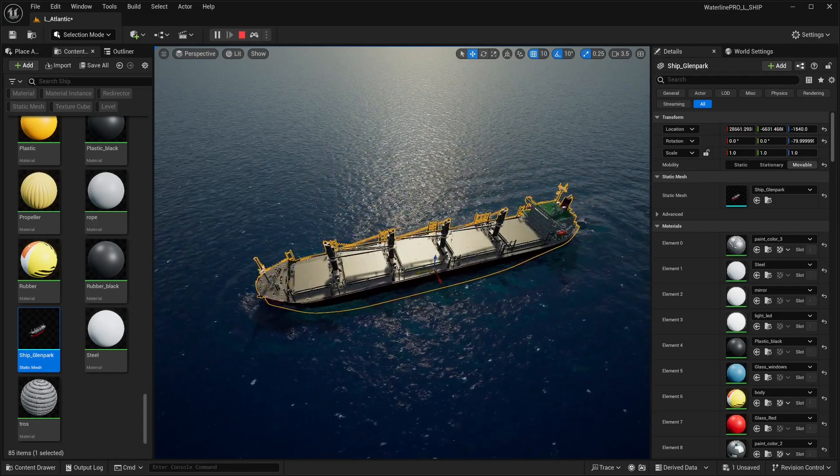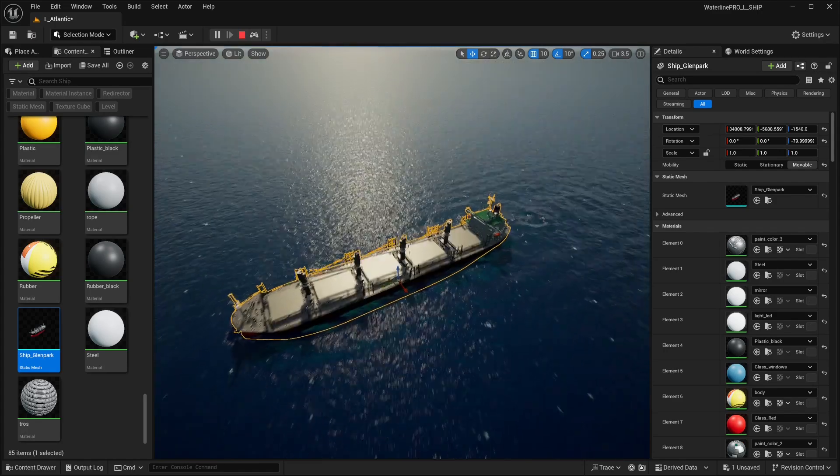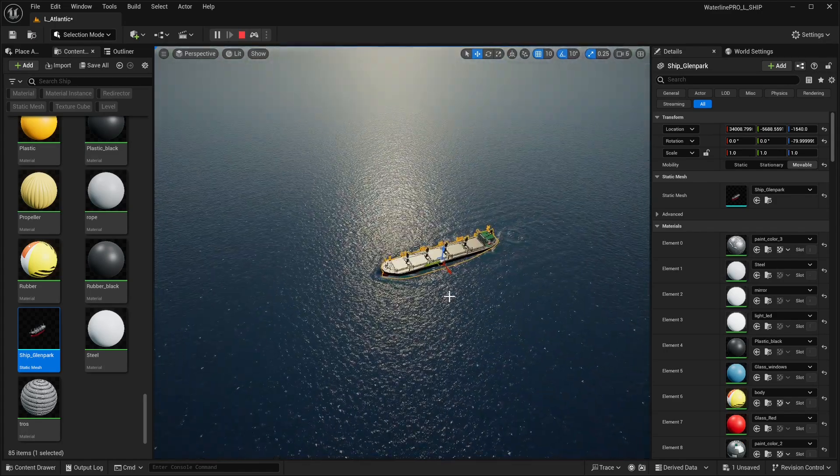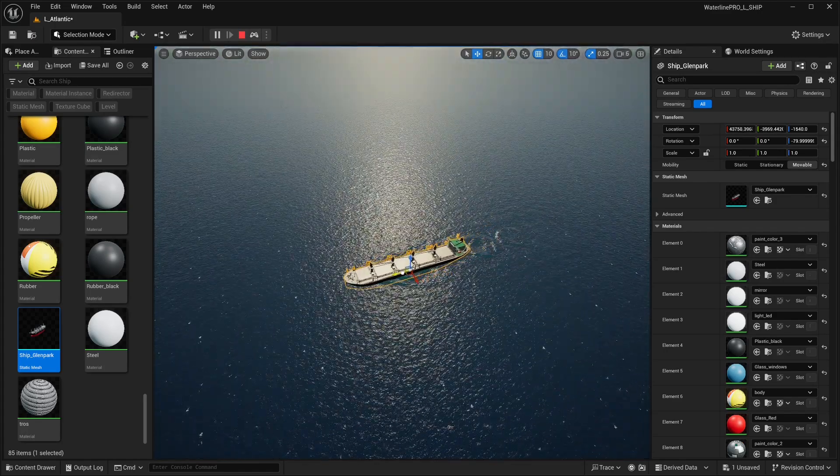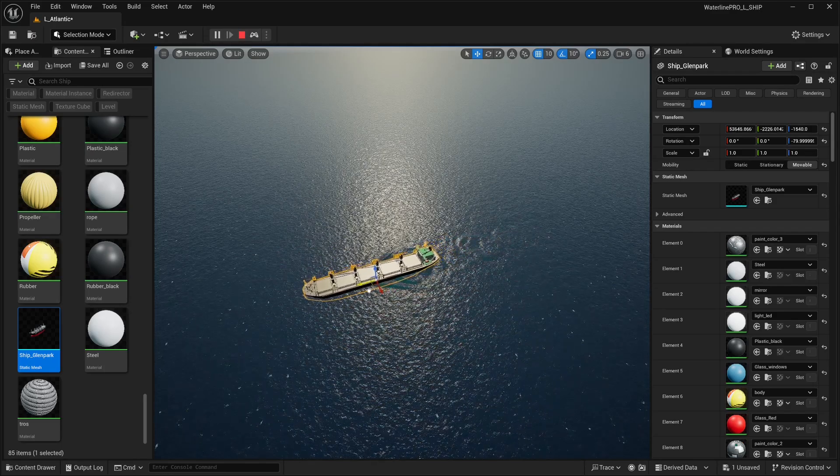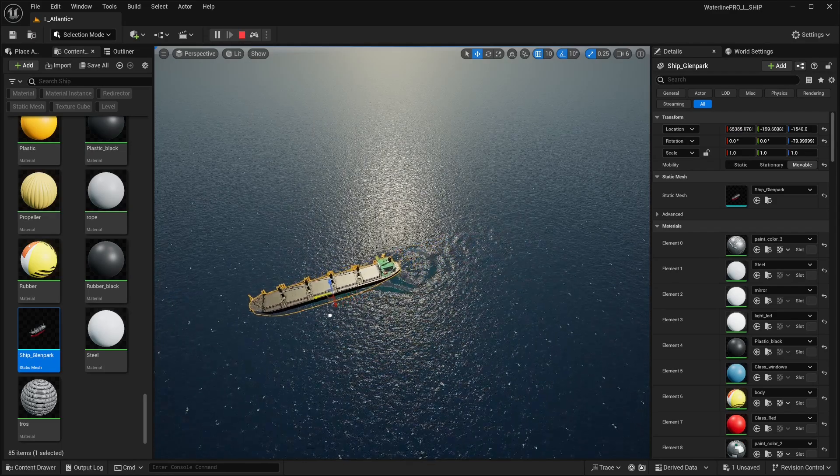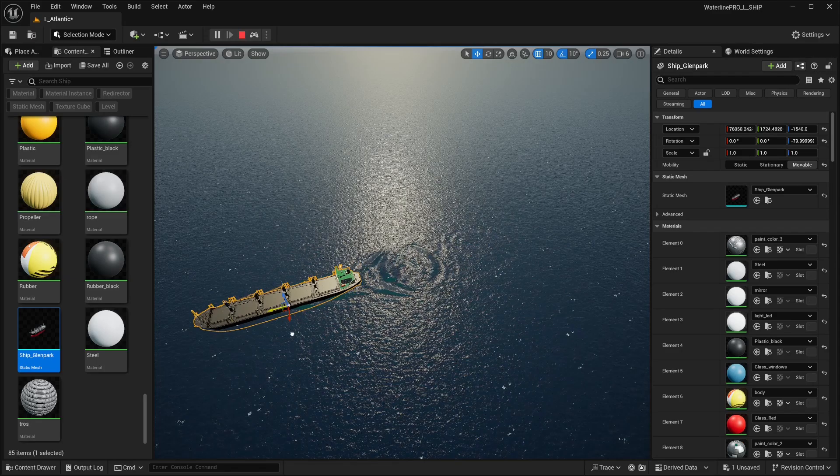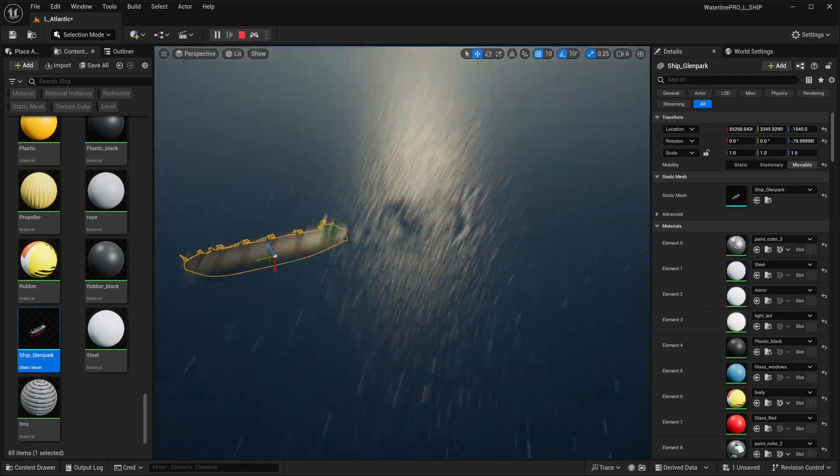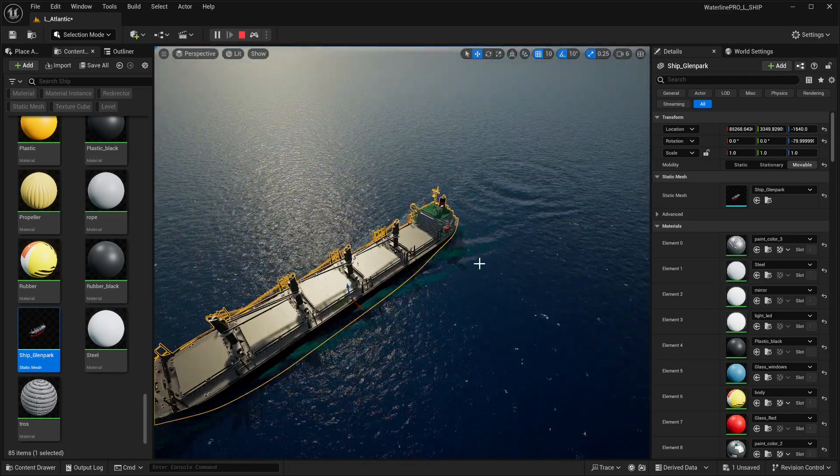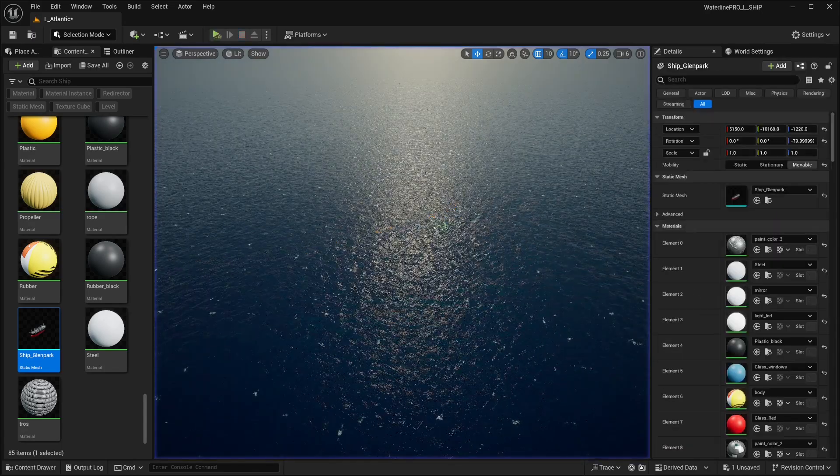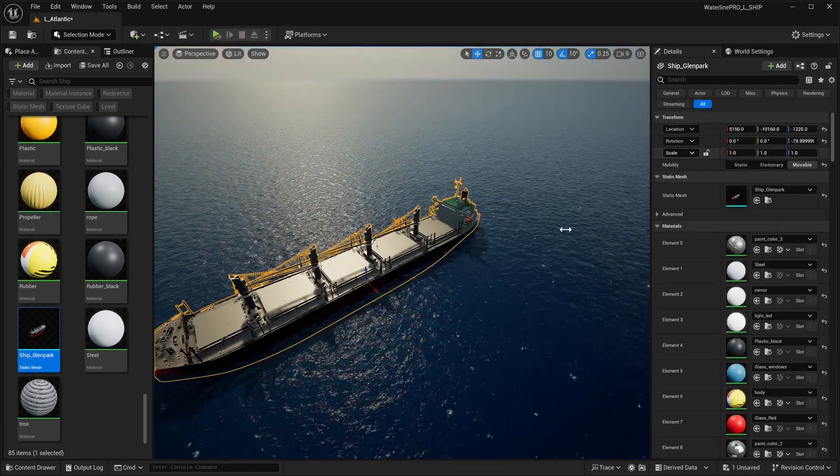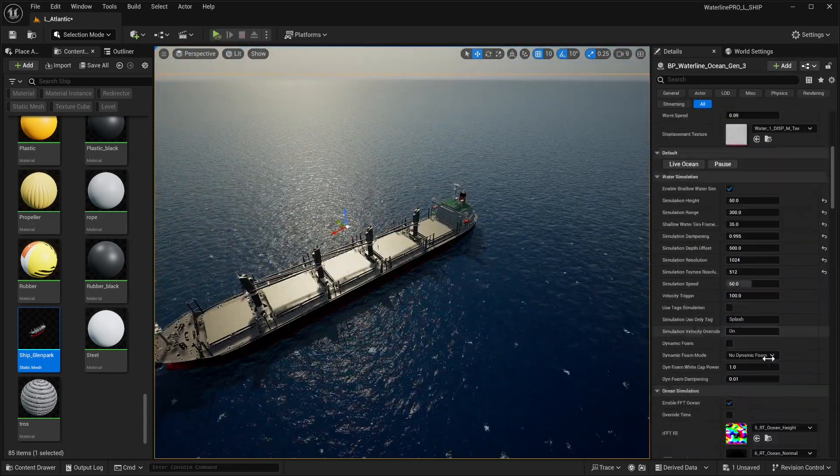Now if we move our ship, if we hold shift and move with the mouse, we could see it generating a wake. Let's move a bit further out. There we go, we're getting some pretty good results. In terms of the overall displacement, this is what we need to do.